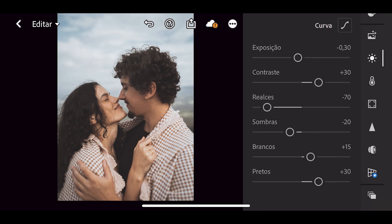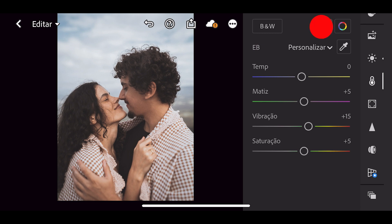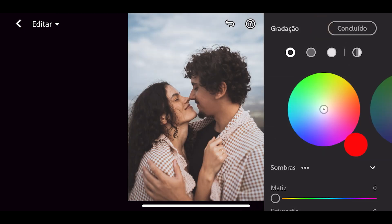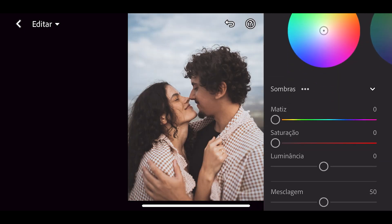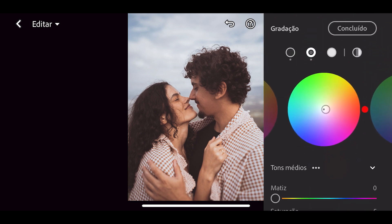Agora vamos na opção cor que fica embaixo da aba luz. Em matiz eu vou colocar mais 5. Em vibração eu vou aumentar para mais 15. Em saturação eu vou aumentar para mais 5. Feito isso, eu vou na opção gradação de cor. Em sombras, em matiz eu não vou mexer, vou deixar zerado, e em saturação eu vou aumentar para 10. Em tons médios eu vou aumentar a saturação para 5. Aperta em concluído.